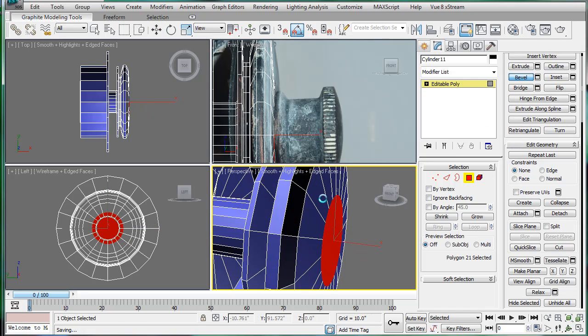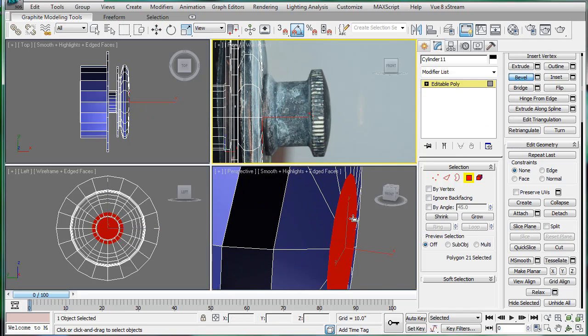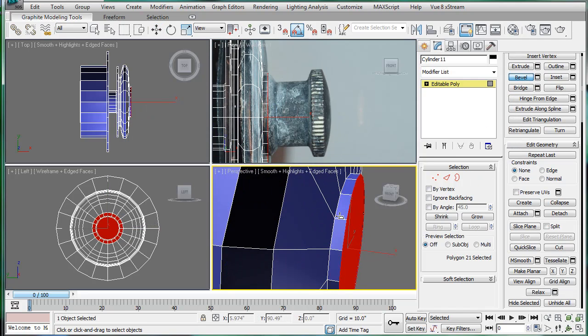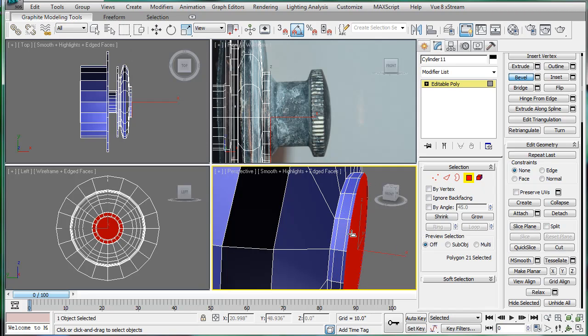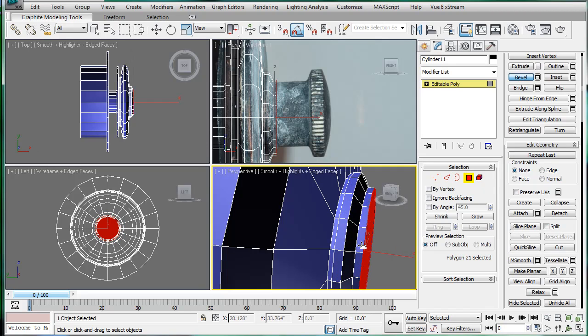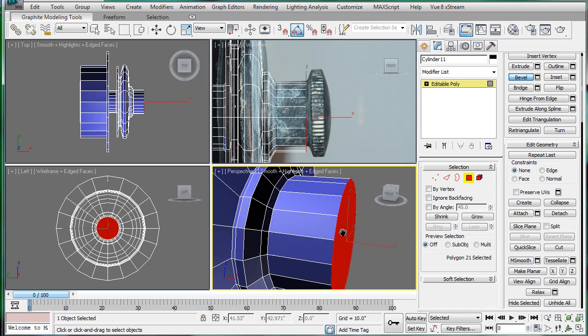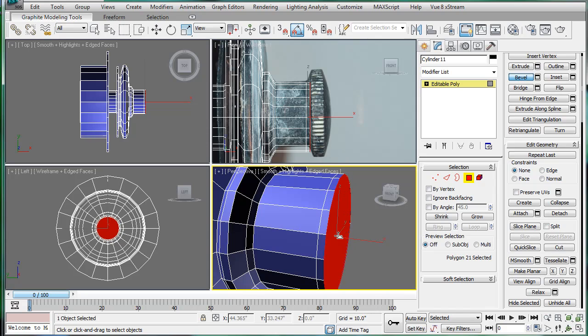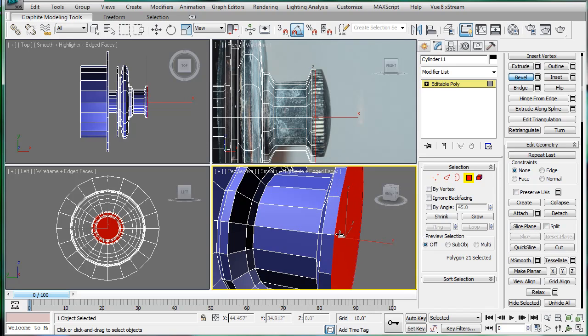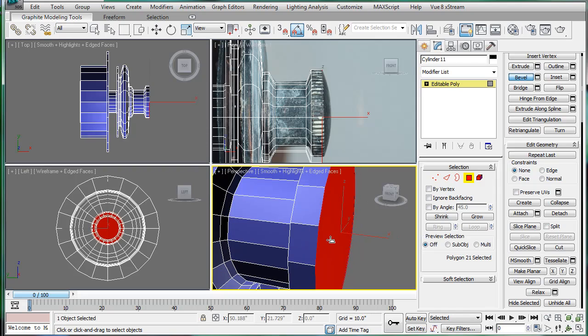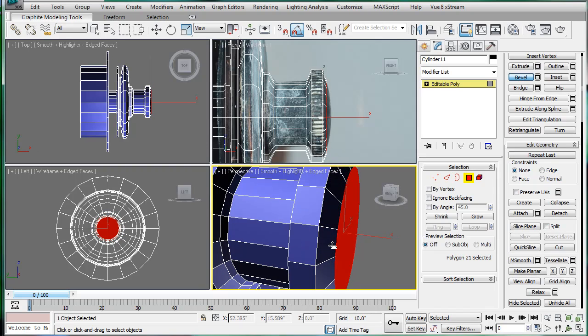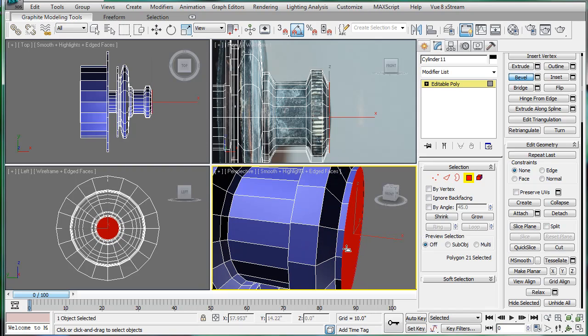Then we'll continue the beveling. Bevel out a bit, bring it in, bring it in, out, like so. And one last one to cap it off.